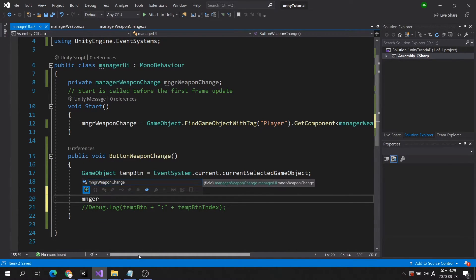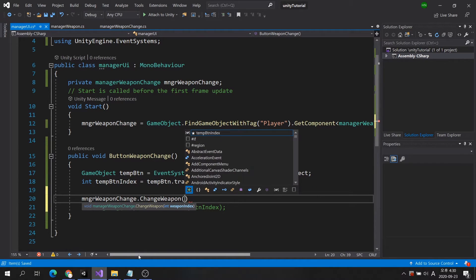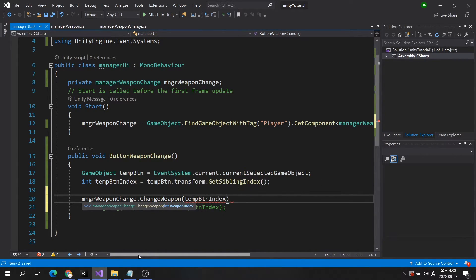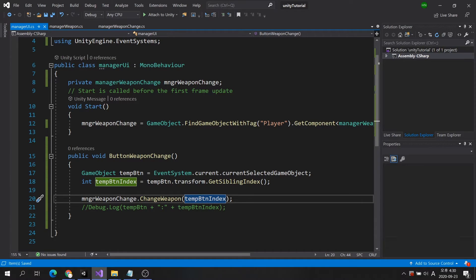After the class variable name, write the method name. Create parentheses and put an integer parameter in it. Then the index number of the weapon to be switched is transmitted to the method.